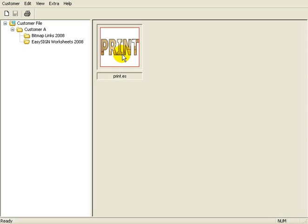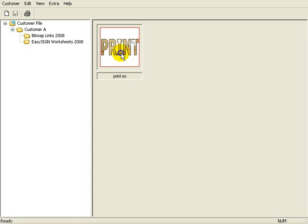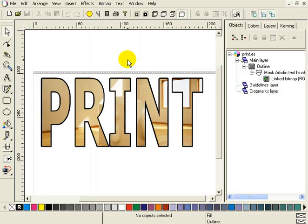Now imagine that this customer has about 12 jobs a year and comes for a repeat order you made about 2 years ago. Just open Archive and open it for reuse by right-clicking on it and select Open.